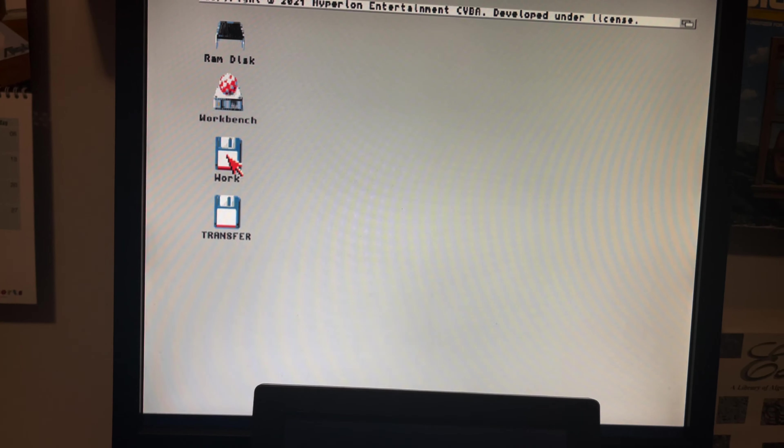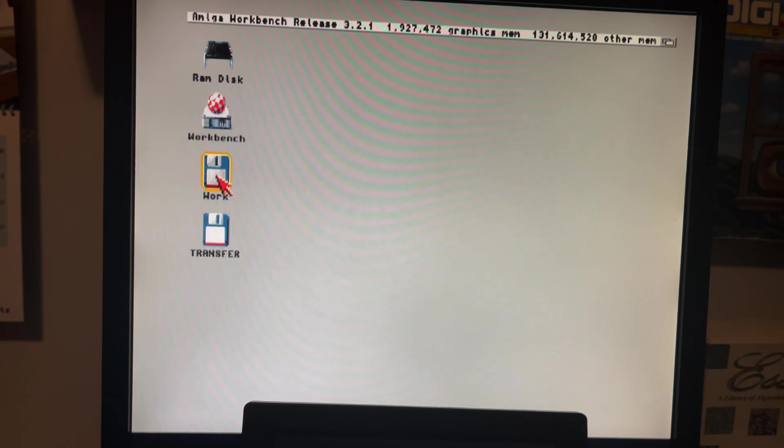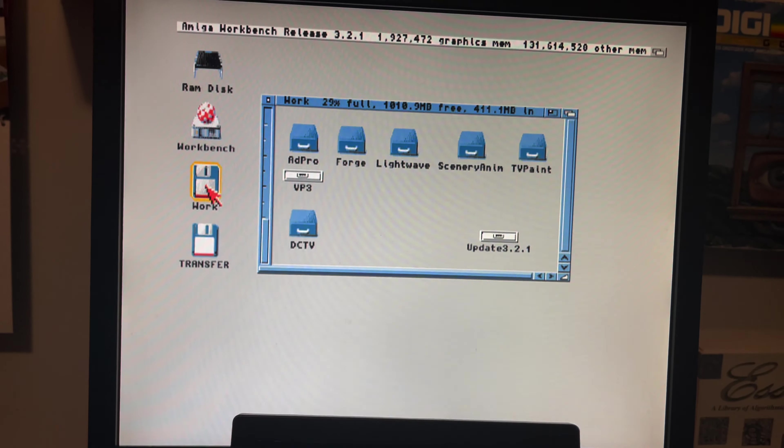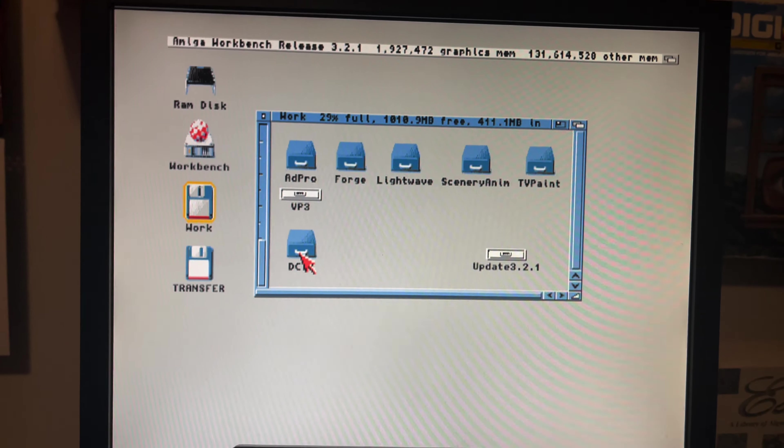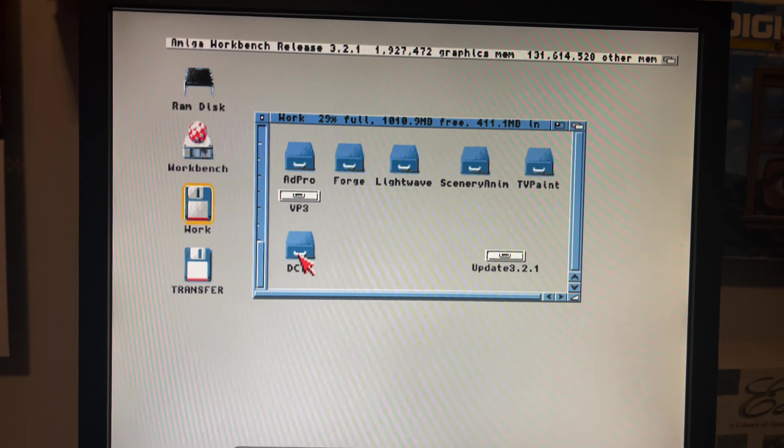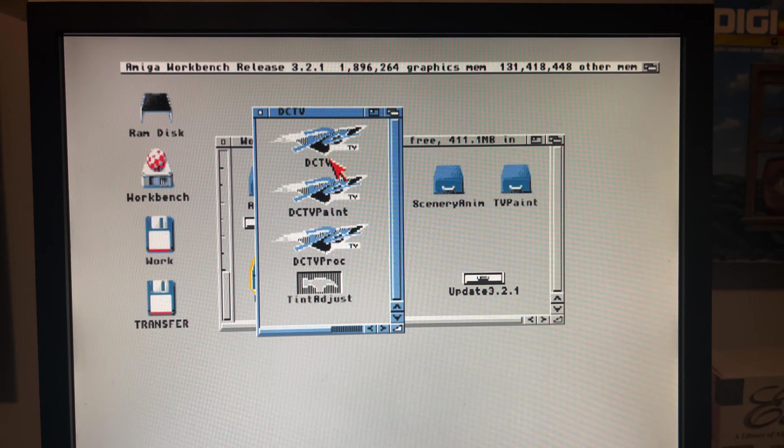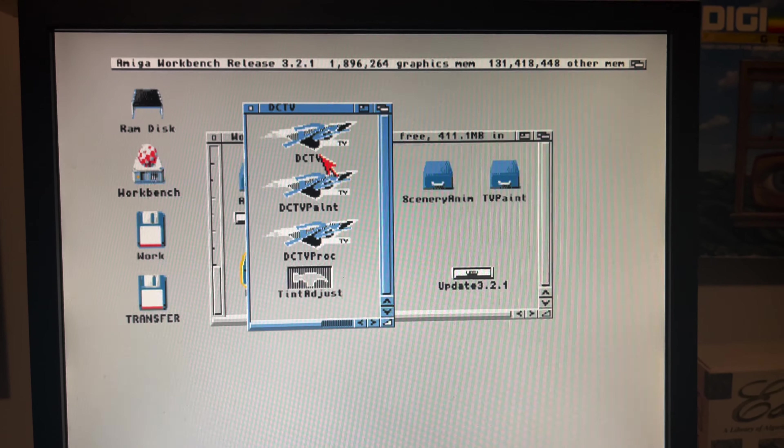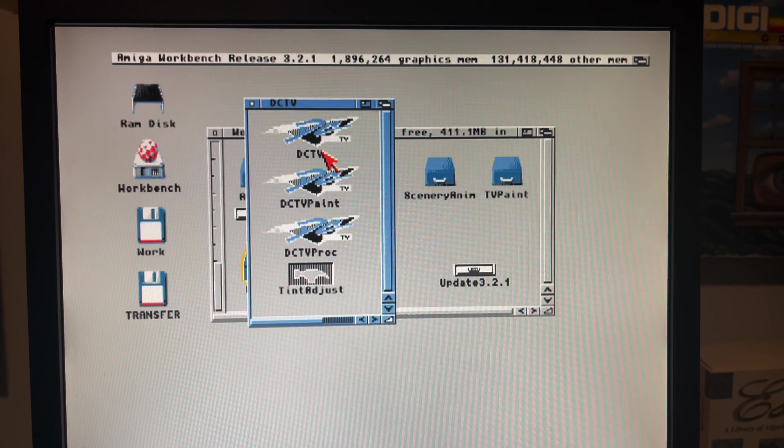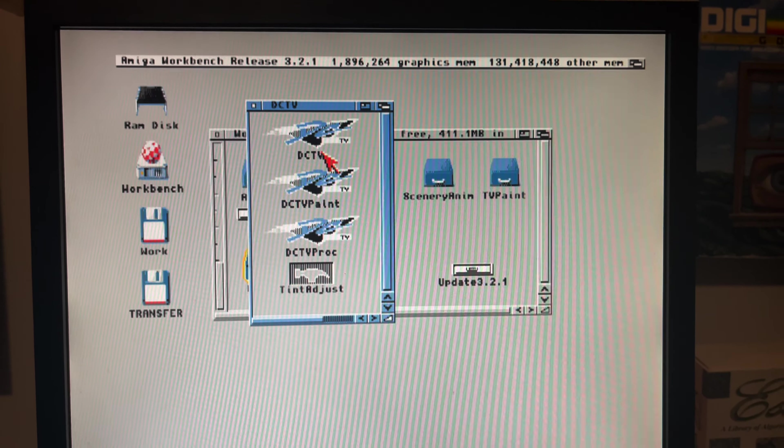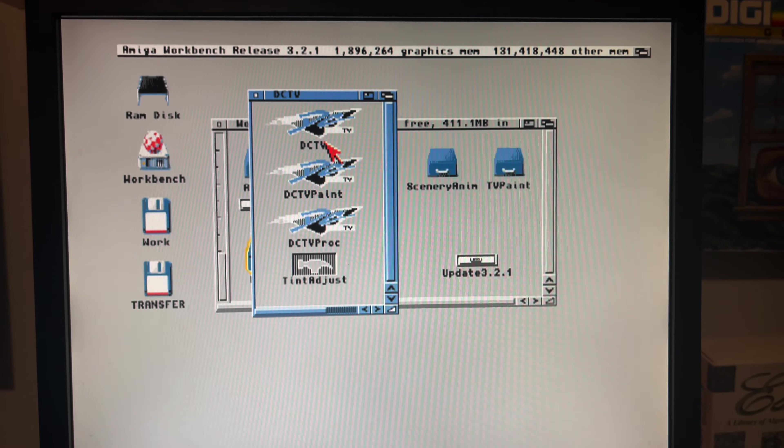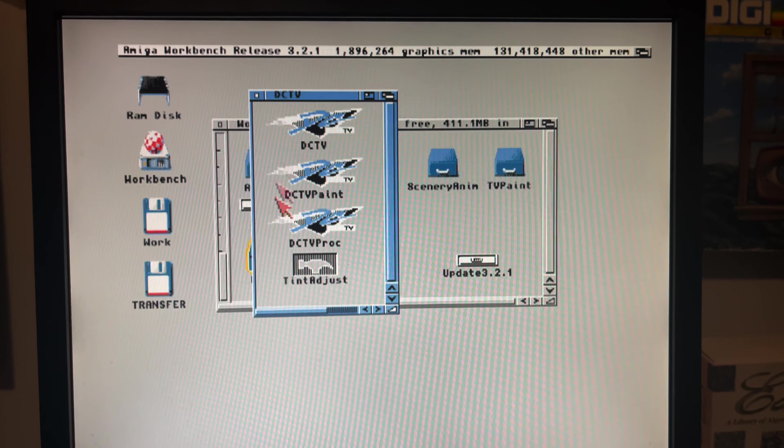What we're going to do is I've already installed the DCTV software. Now I am running Amiga OS 3.2.1. DCTV is plugged into the back of the 1200 and I will let you know that I only have version 1.0 of the DCTV software and what's that mean? Well it crashes.